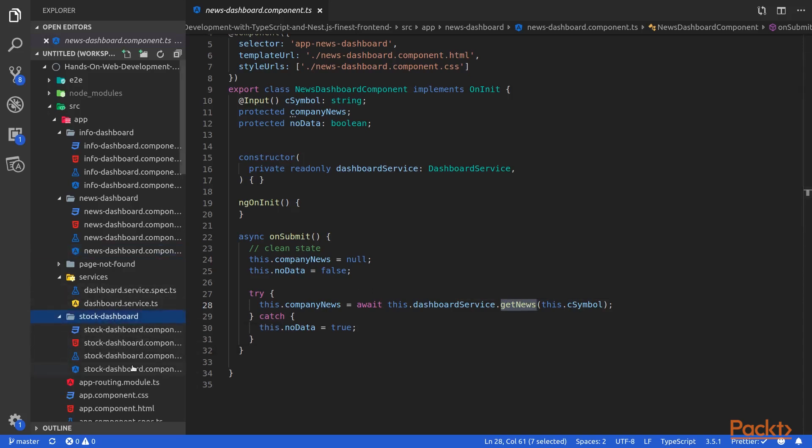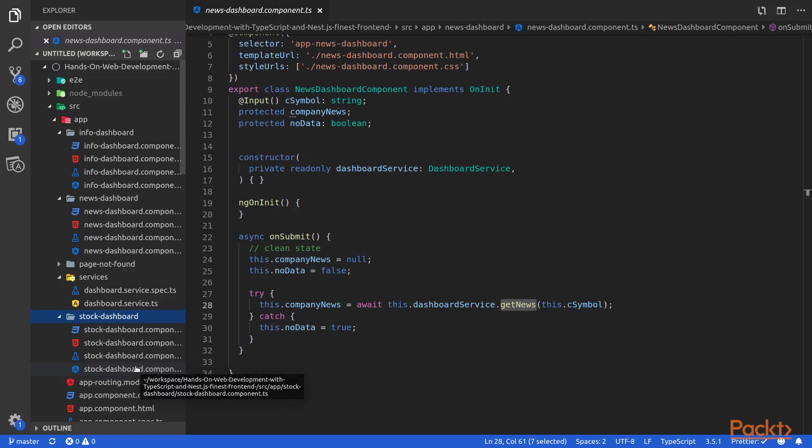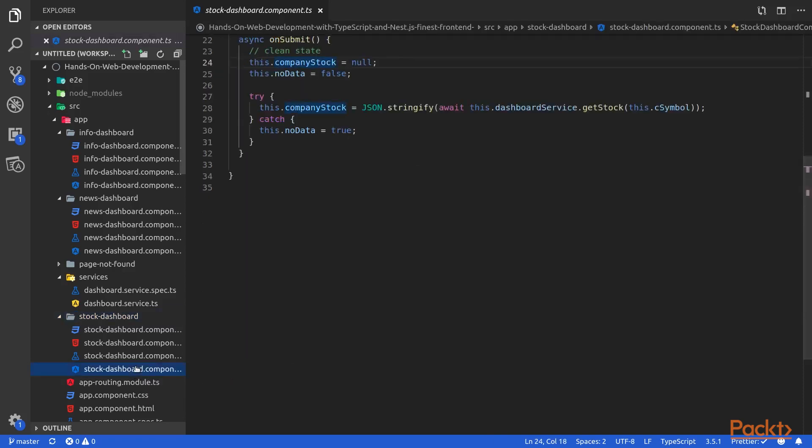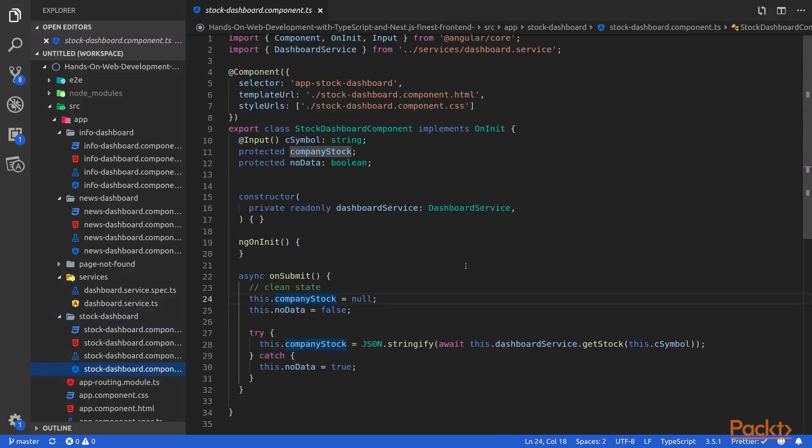Here, we will call the getStock method of our dashboard service, which will call the stock endpoint of our backend.